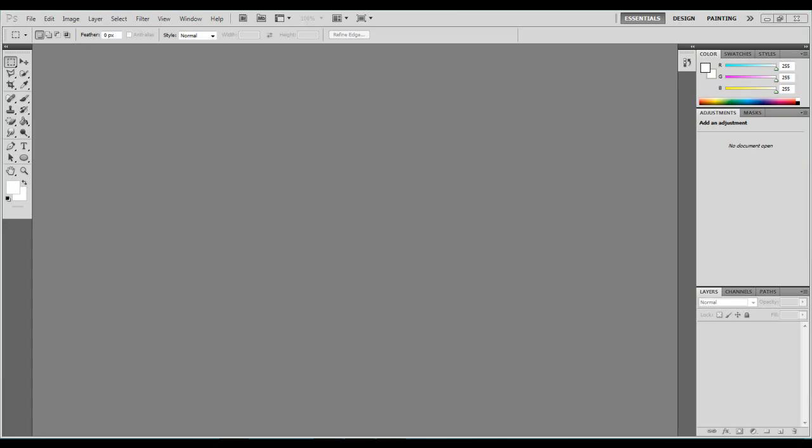So to start off with I'm using Photoshop CS 5.5 but this tutorial should work with all of the other versions. I don't know about the really old versions like CS 1 and CS 2 but CS 3 upwards you should be fine.